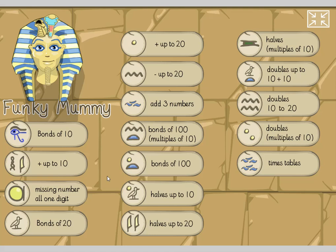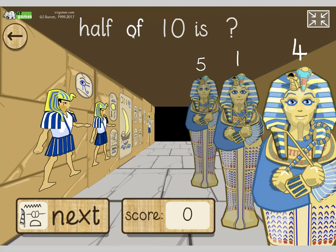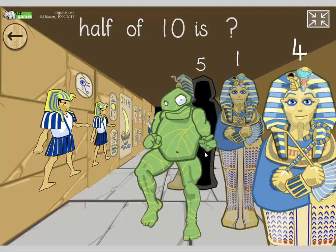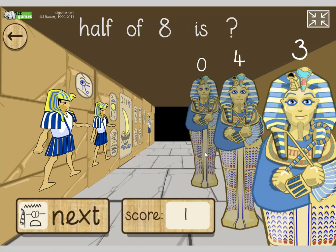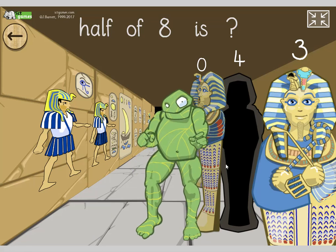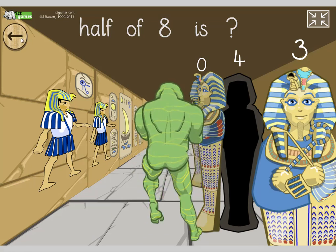We're going to play Funky Mummy now. In Funky Mummy, you've got a mummy that will come out of his sarcophagus if you get the answer right. We're going to do halves up to ten first. Half of ten is — you choose which sarcophagus is the right one. Half of ten is five. Fantastic. Then half of eight — what's half of eight? Call out. Yeah, it's four. This is too easy.